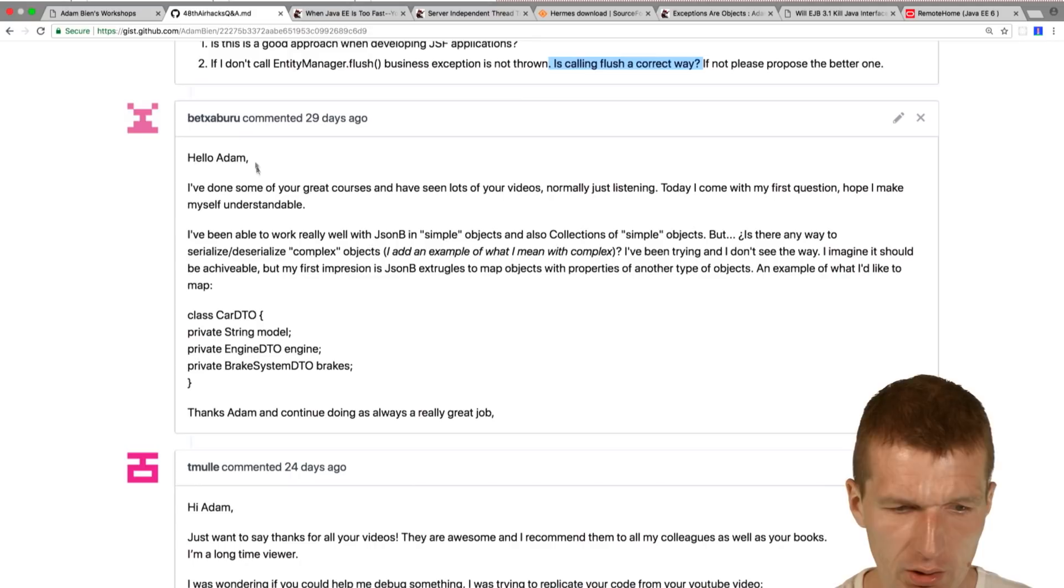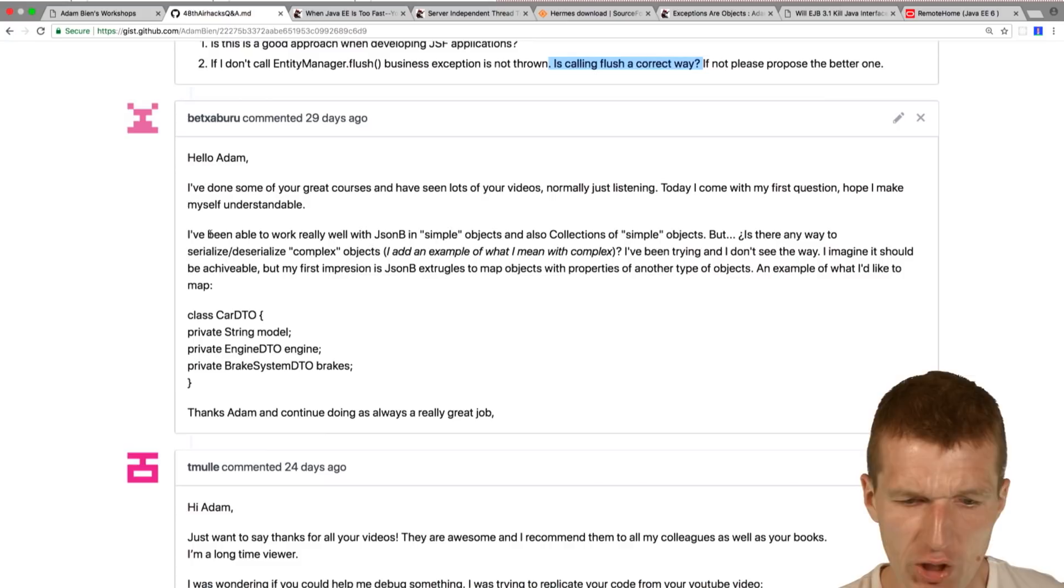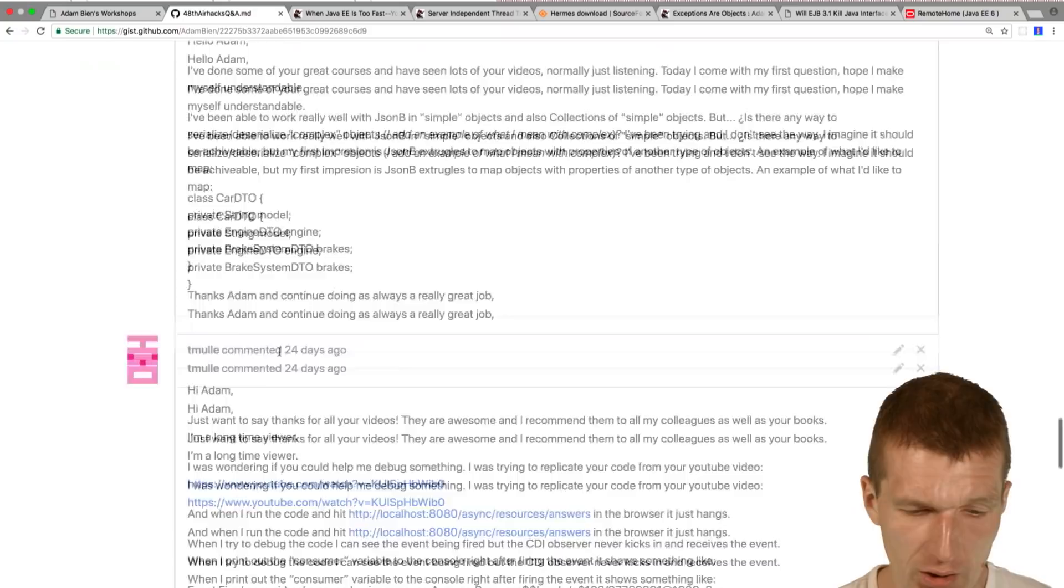Beth Xaburu asked me about JSON-B again and we already answered exactly the question already.